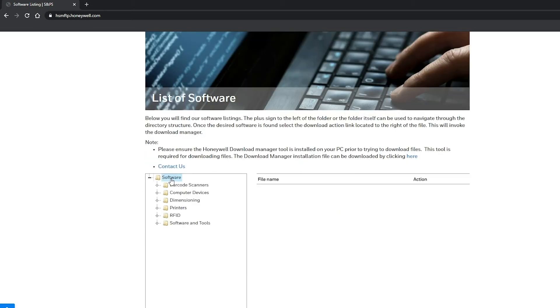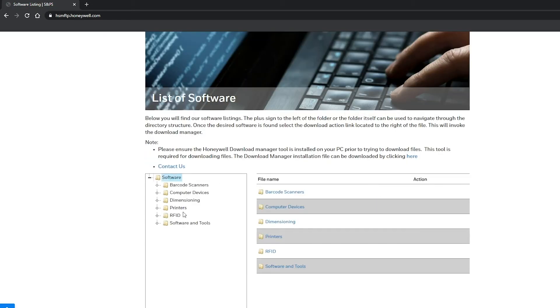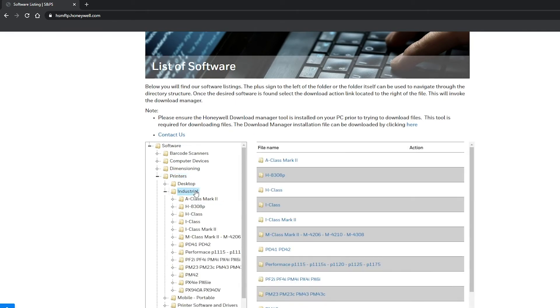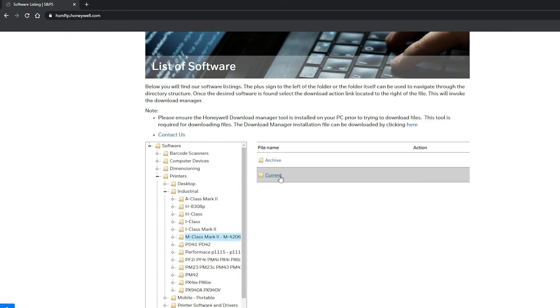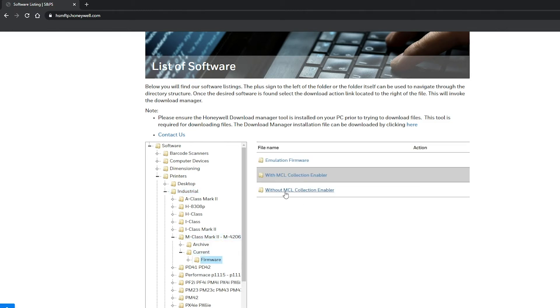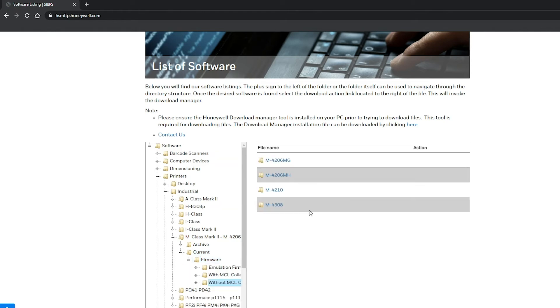6. Go to Software, Printers, Industrial, M Class Mark II, M4206, M4210, M4308. Current, Firmware. Without MCL Collection Enabler.